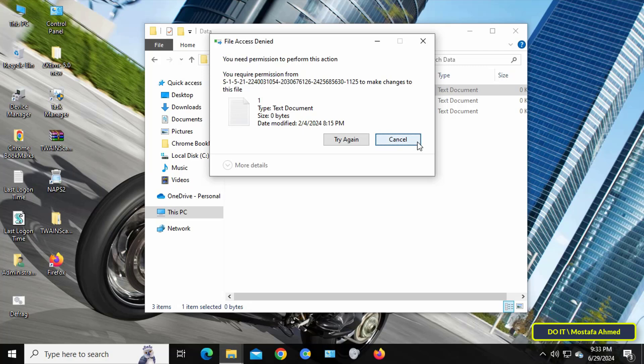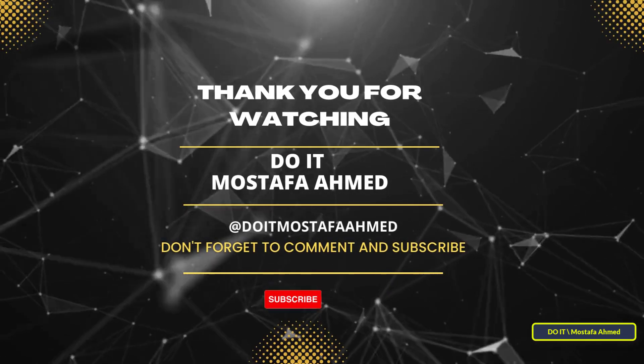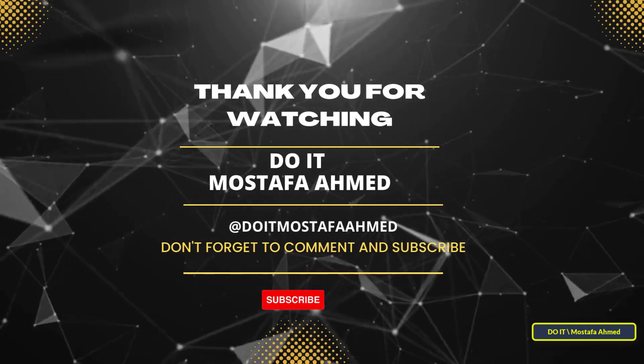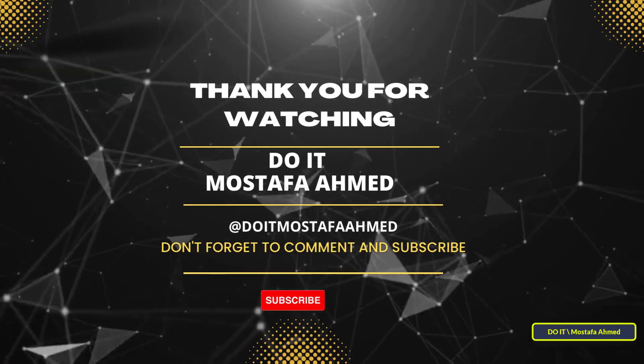I hope that the video was useful for you and thank you for watching. I also hope you subscribe to my channel. Thank you all.